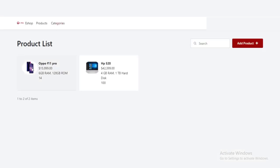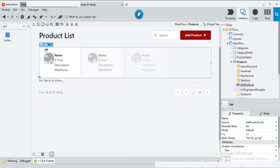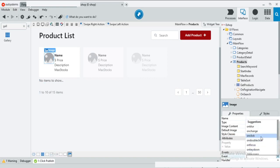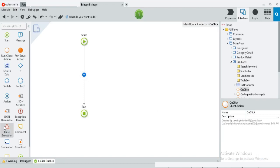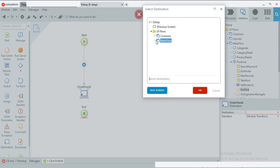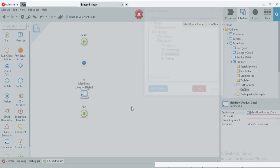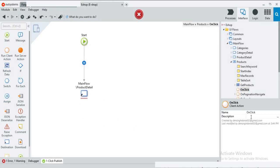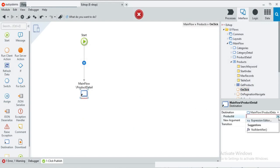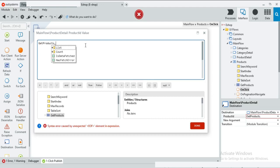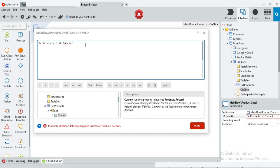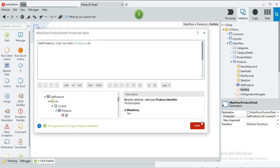Publish again to see the changes. Now it looks like a real online shop. So now I am going to add the edit functionality. Click the image and you will get the image properties. Go to the event and choose the on click option. Then in the handler choose the new client action option. In this action add the destination widget and choose the product details page. The product details page input is product ID — set it to Get Products > List > Current > Products > ID. And save it.